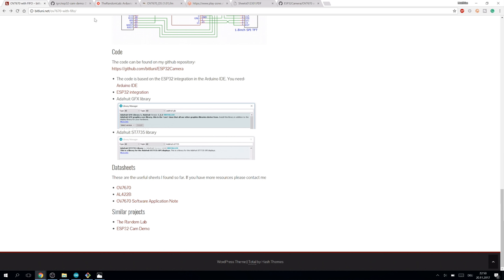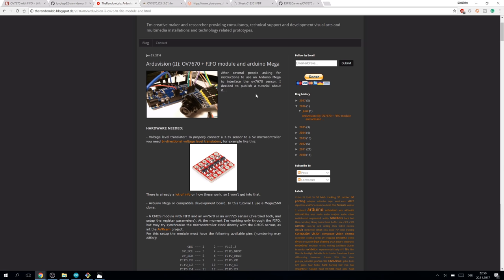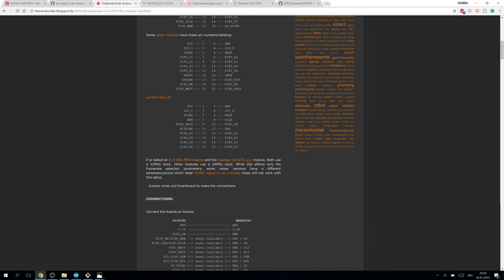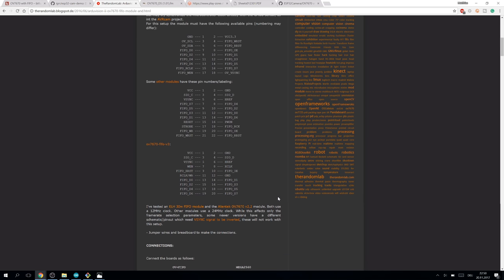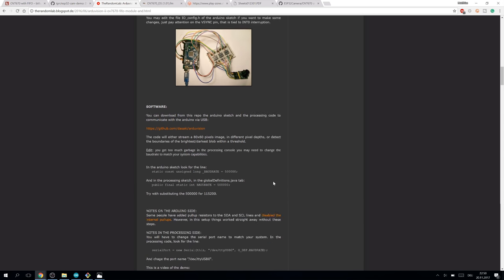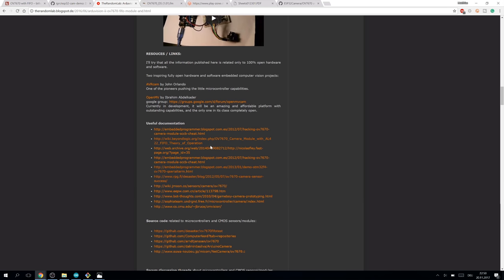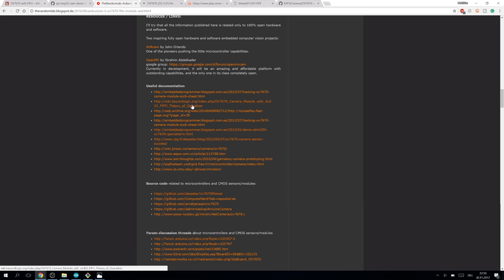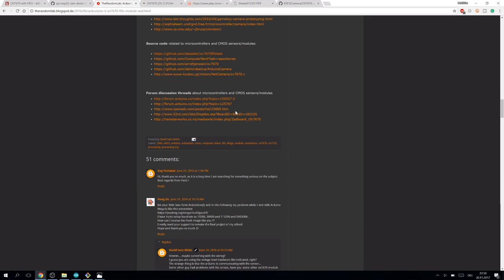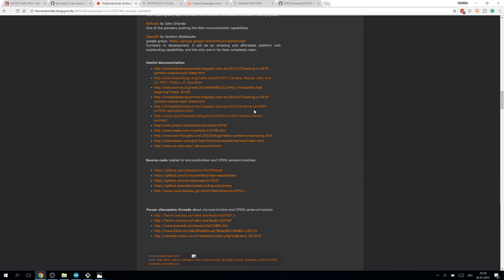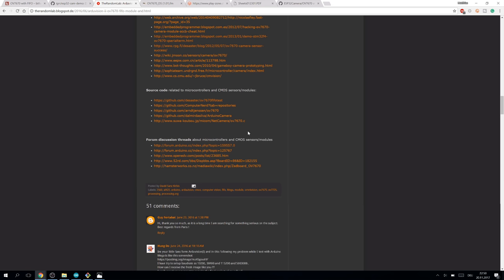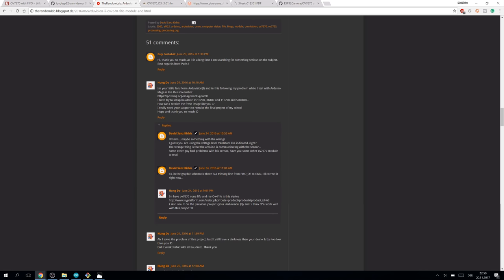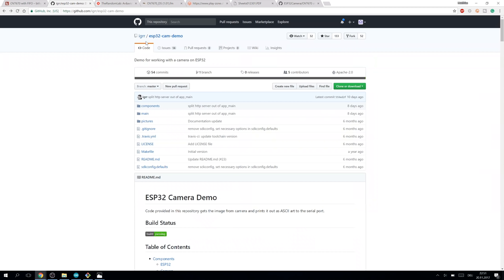The datasheets are linked here and some similar projects. I got really useful information from the Random Lab. There was the project with the Atmel Mega microcontroller and also with the FIFO camera, so there are also described different types of this FIFO cameras and some wiring there. There are also some links to older projects, some of them are kind of dead since they are quite old, but there's still some useful information there.